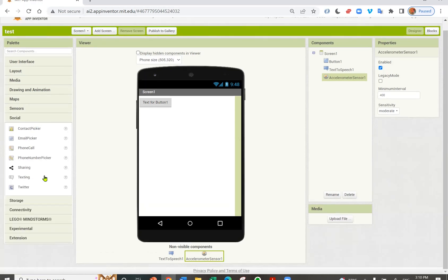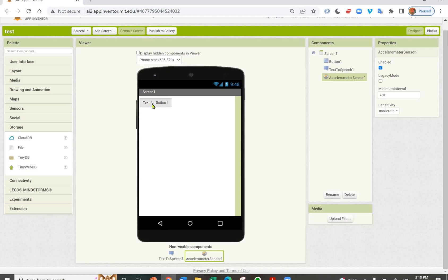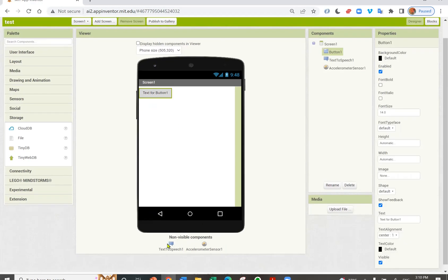You have different social components. And you can store data on the cloud or on your phone using the databases here. Now there are three components in my app. They are listed here.